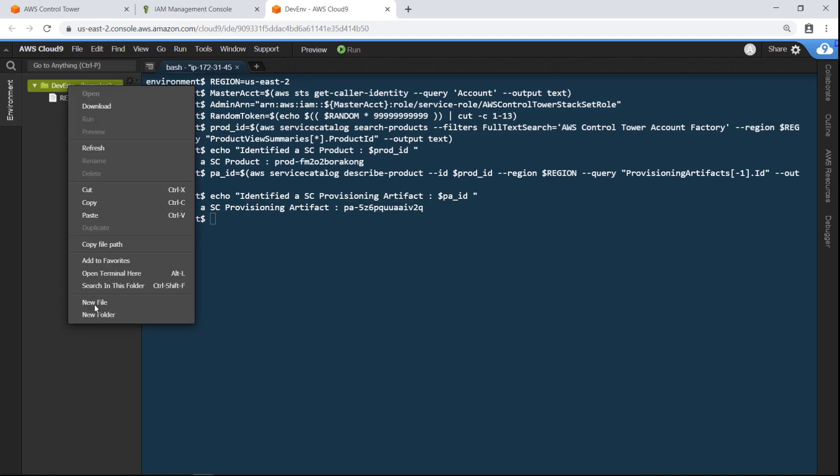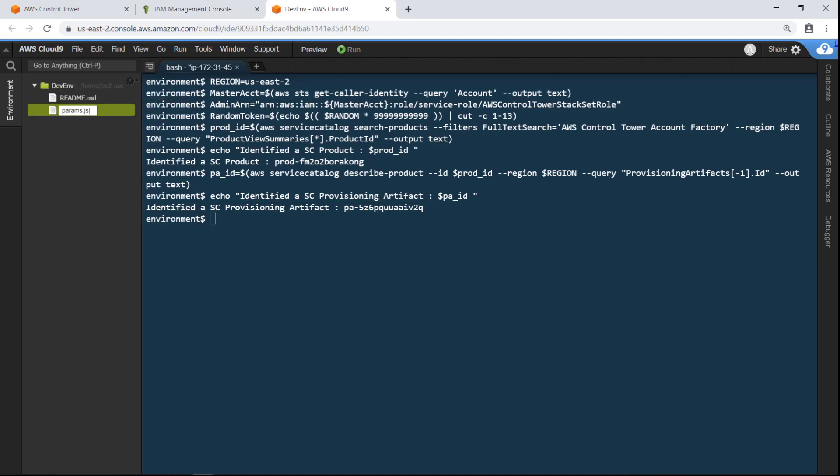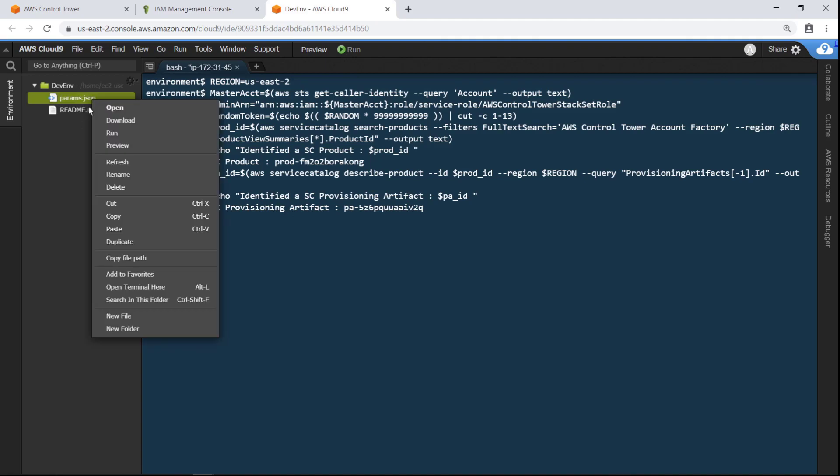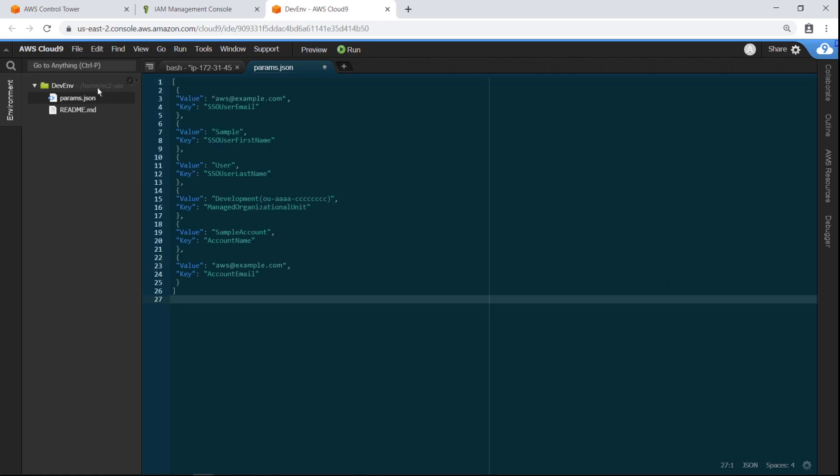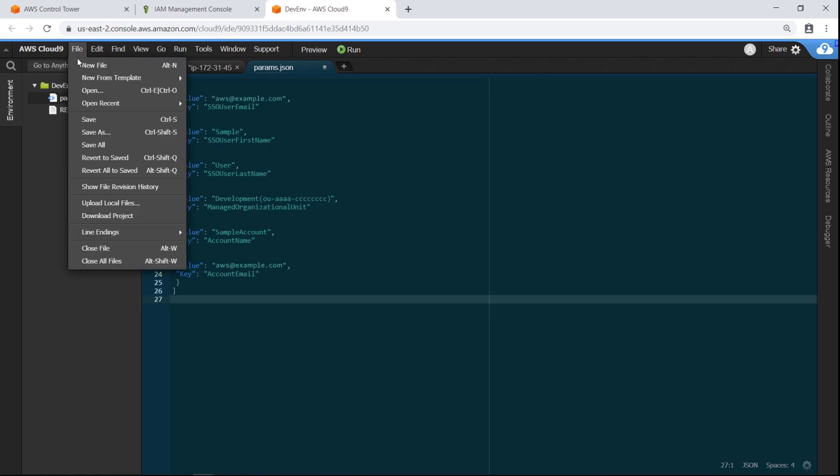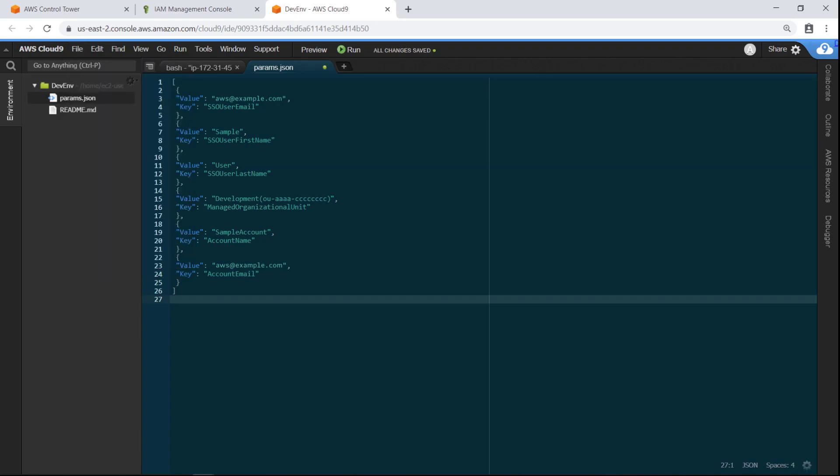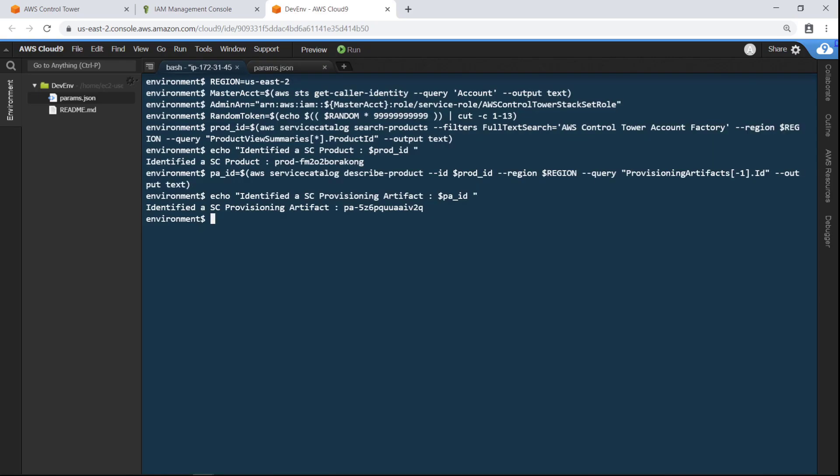Next, let's create a JSON file containing the parameters we want to use to create the new account. This file will contain basic information about the account, such as the user email address, first and last names, organizational unit, and account name. You can have separate JSON files for each account you create when batching the creation of multiple accounts. Derive the catalog name and email ID from the parameters file.